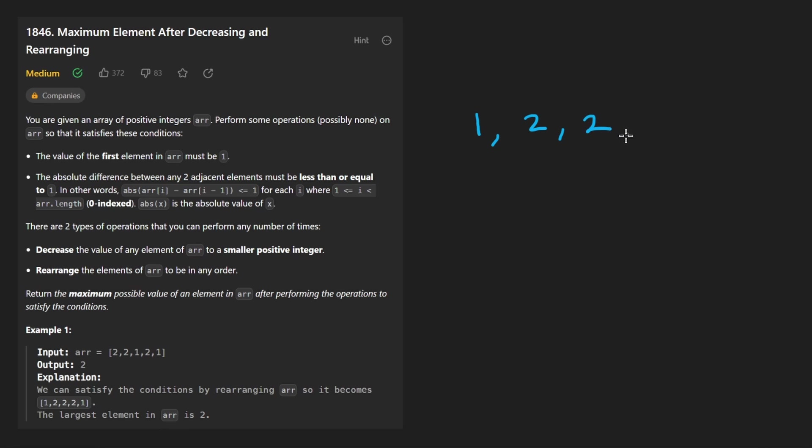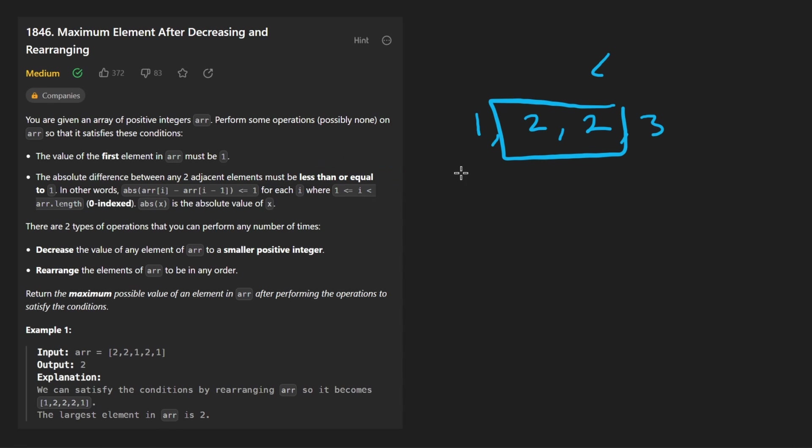One of them is that the array has to start with a value of one. Second is that the absolute difference between any two adjacent numbers has to be at most one. So in this case, it is at most one for all of the adjacent pairs.